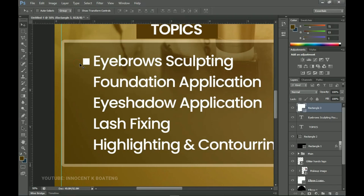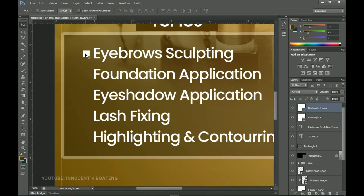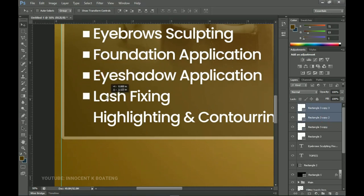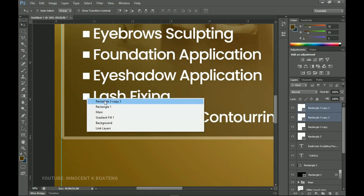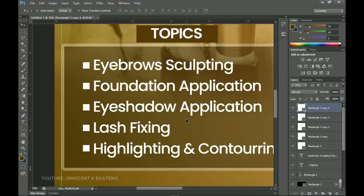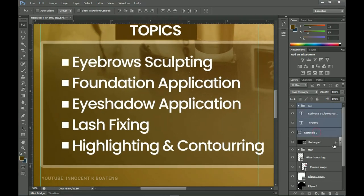If you're on Photoshop 2019 or 2020 you can use the spacing button to space bullets evenly. If you're on an older version like me, use the manual method: press Ctrl+J to duplicate, drag it into position — your eye has to be sharp. Select both, duplicate again, drag that one, and repeat for the rest. Select all bullet rectangles, group them and call the group 'Rect'.